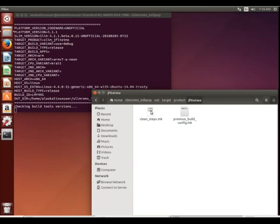So here we go. If we go into our out target product JFLTMO, you see they're starting to put together everything as it's getting ready for that build.